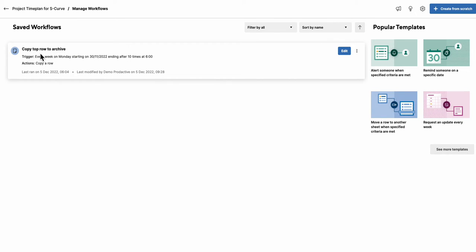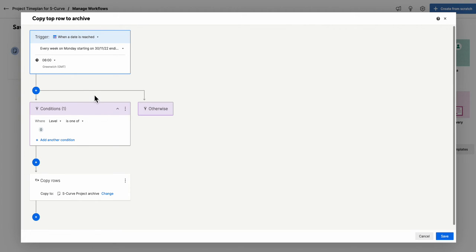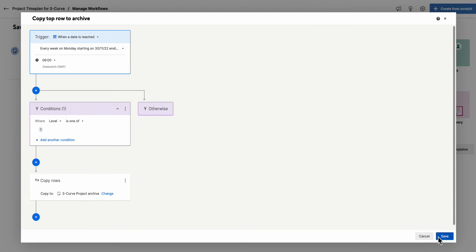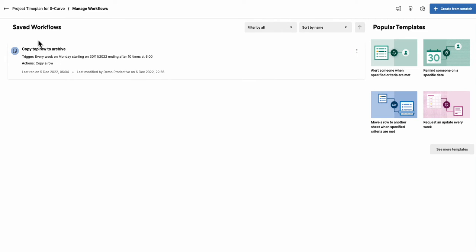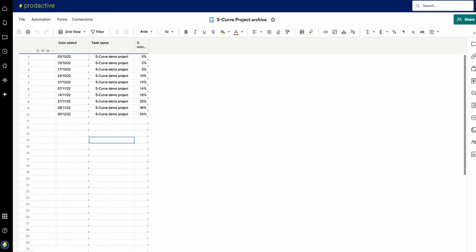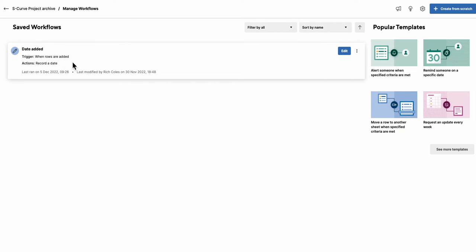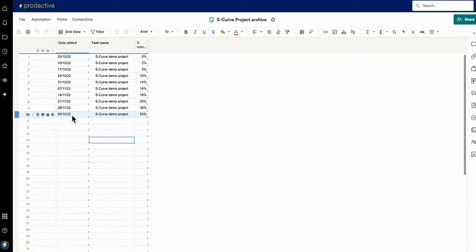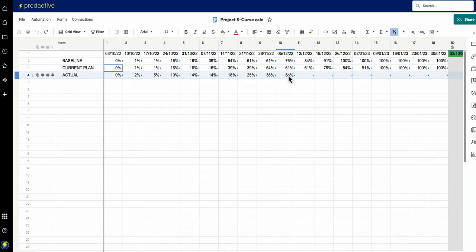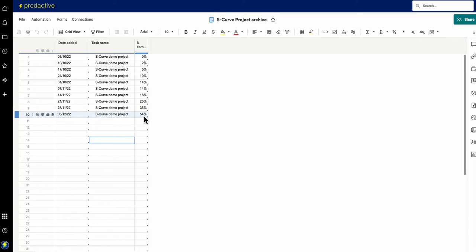To get the week-by-week actual tracking, I've created an archive sheet with an automation. It copies the top row to the archive every Monday. Every Monday at six o'clock, when the level is set to one, it copies this data into the archive sheet and gives it a timestamp as it comes in. Looking at the archive sheet, you can see the dates are added each Monday. As this comes in, the next date is fixed in. The last entry on the Monday just gone shows 54 percent, which is why the plan is now tracking at 54 percent.